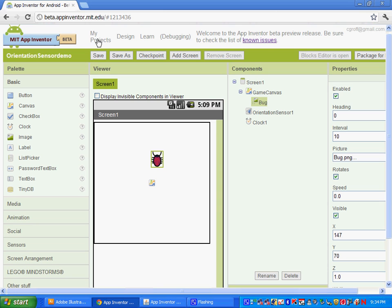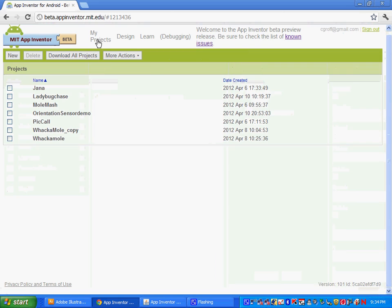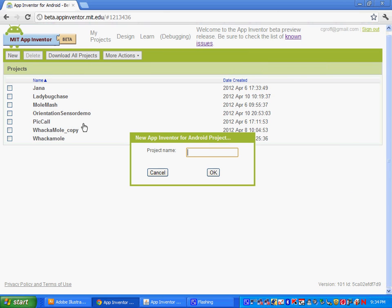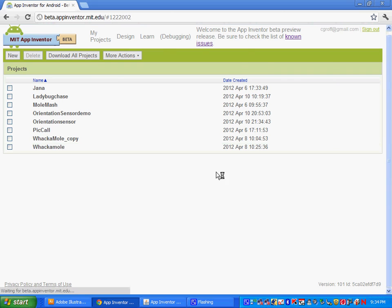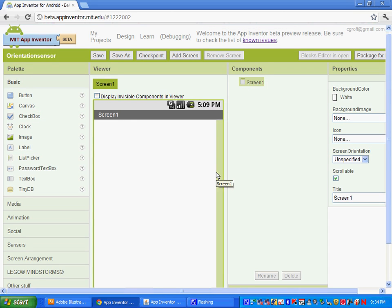Let's go ahead and go to My Projects, click New, and name this one 'orientation sensor.' This tutorial works best if you have a phone that you can connect to and physically move, because with the emulator you just can't get that effect.